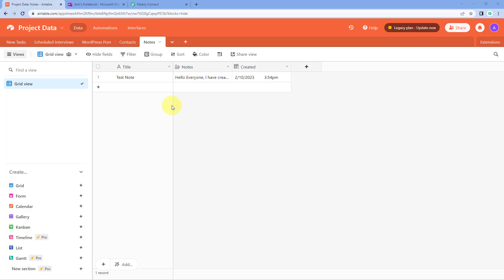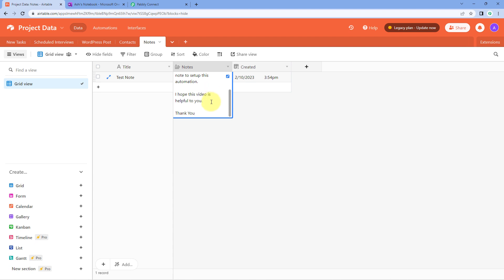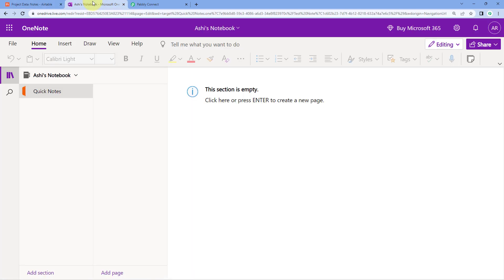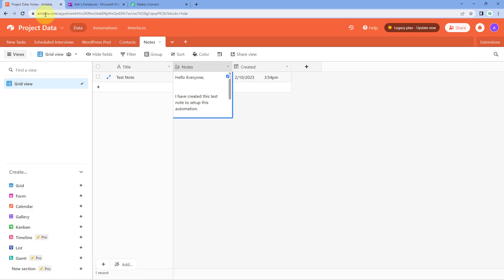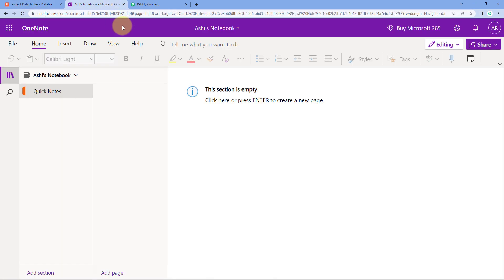Here we are on my AITable database. In my AITable account I have created this table where I'm adding the title of the note I want to add in OneNote, and also the description — the complete note. With the proper formatting, we are adding that note in AITable, and with that exact same formatting we want to create a new note in our OneNote account.